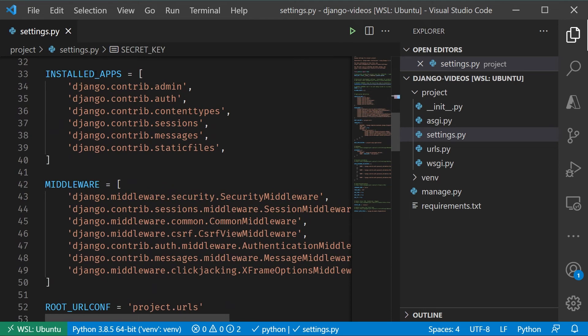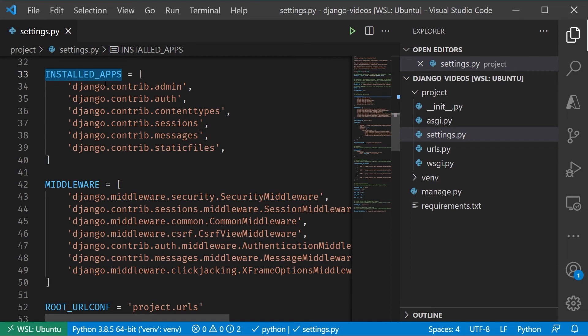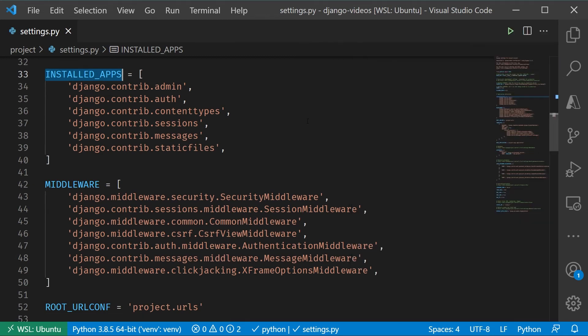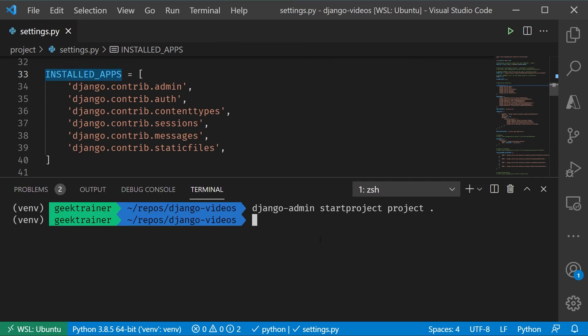So our apps, again, is where all of that code is going to exist. This is what we need to create next, so let's go ahead and do that. I'm going to leave this here and now I'm going to go back one more time to Django Admin and I'm going to say Start App.